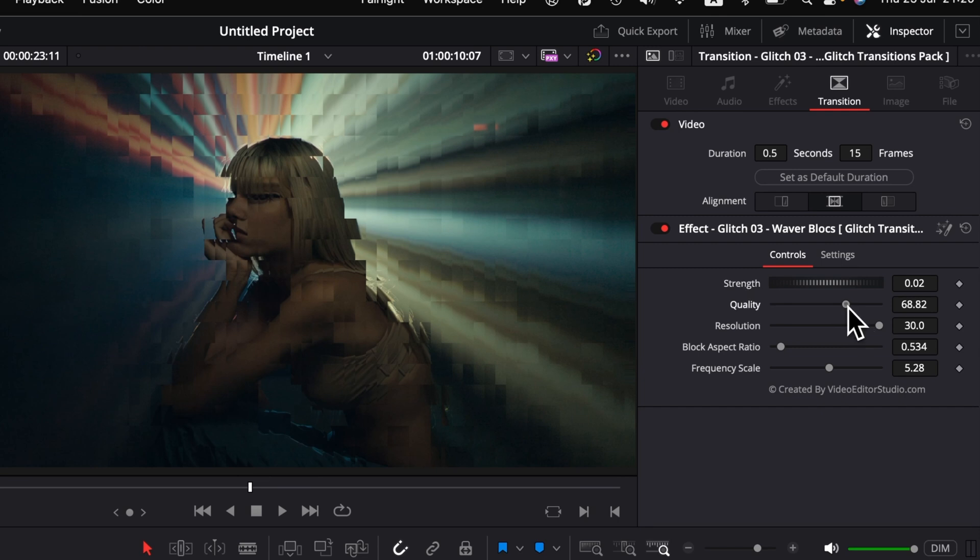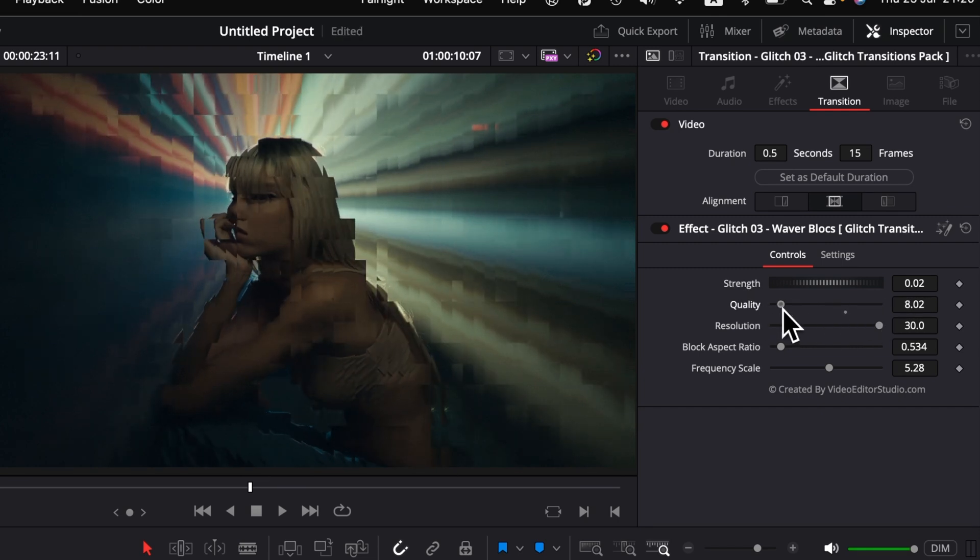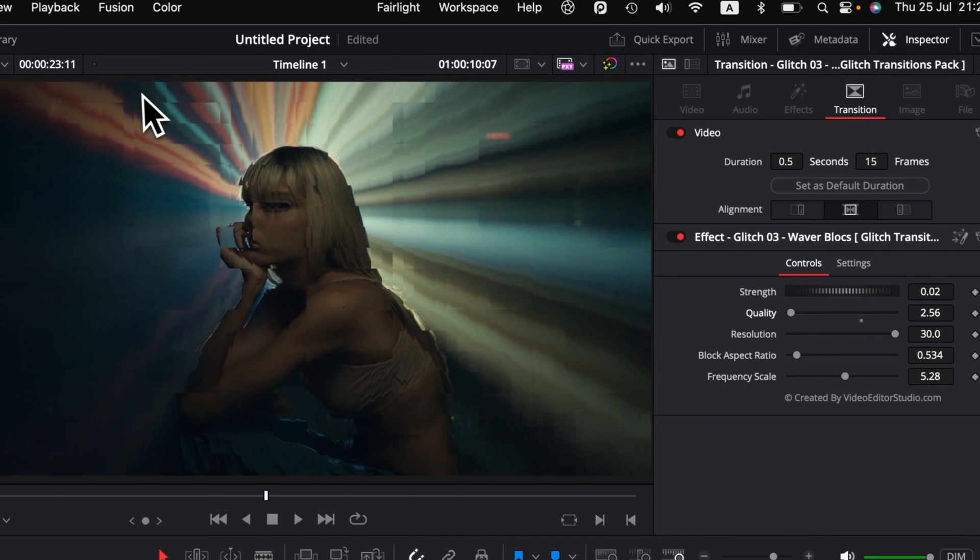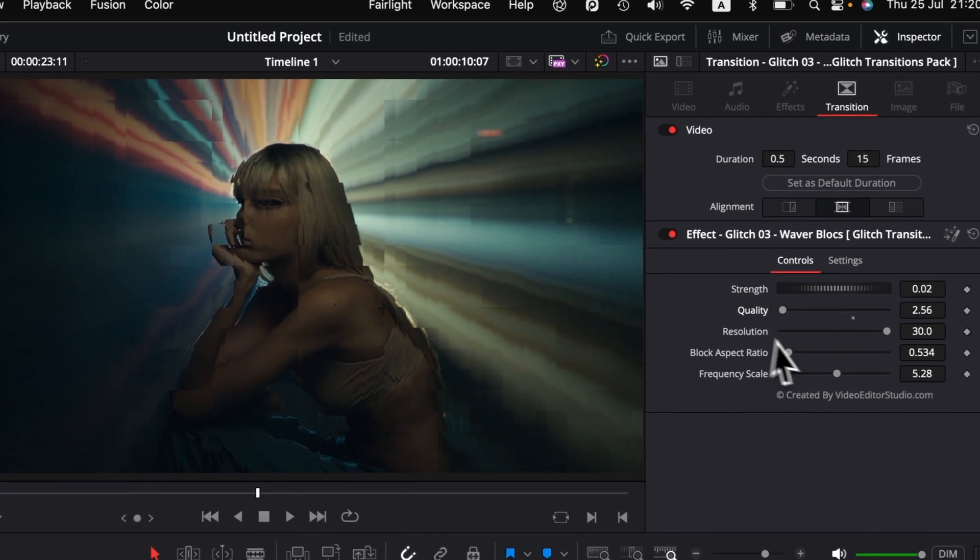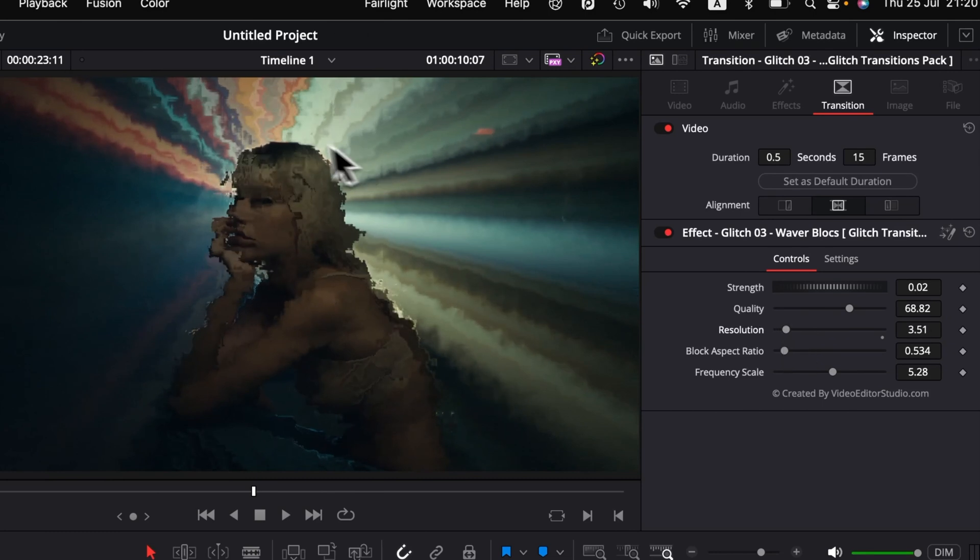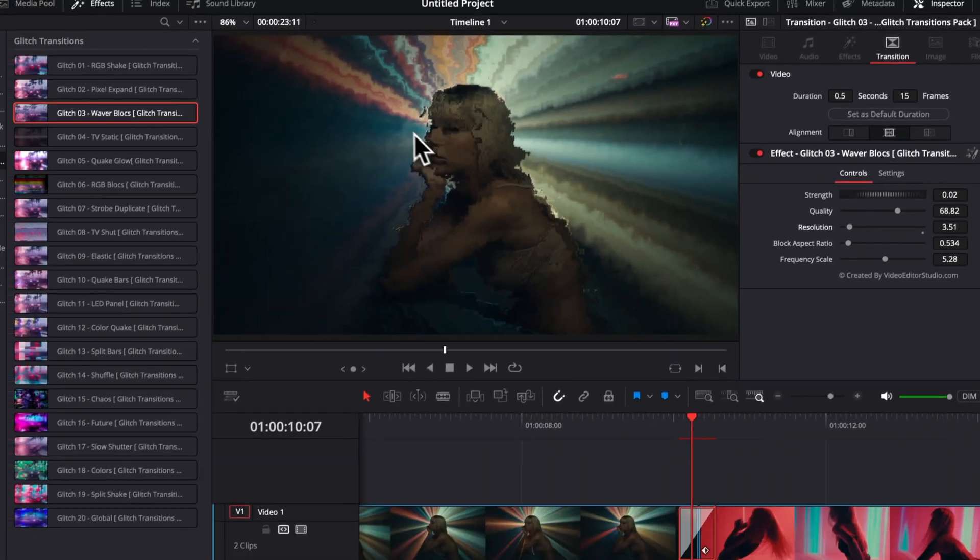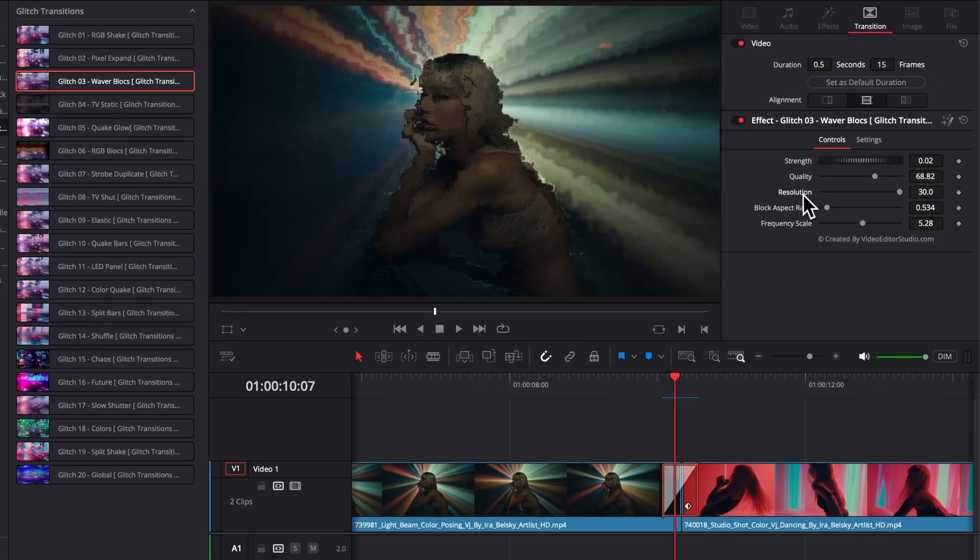Then, here we will have the quality of that transition. It's basically degrading the quality of those squares and making them softer. Then, here we have the resolution, and the resolution basically scan down those squares and make the image look a bit more blurry and pixelated.